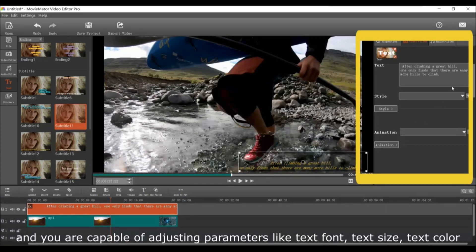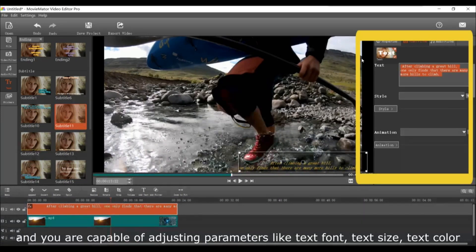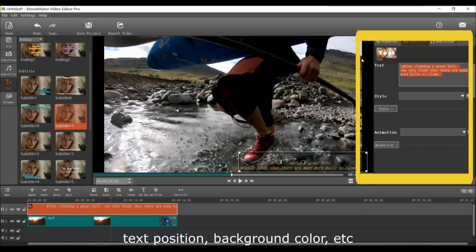Then you'll be able to adjust parameters like text font, text size, text color, text position, background color, etc.